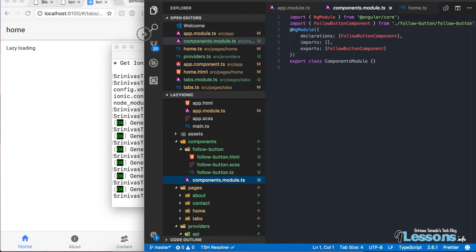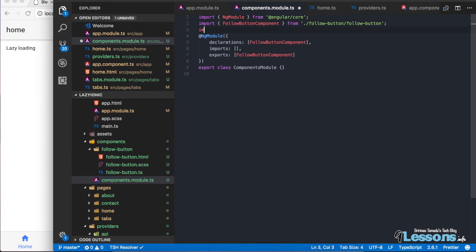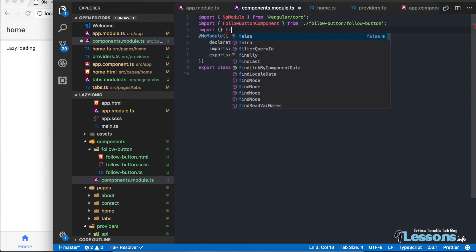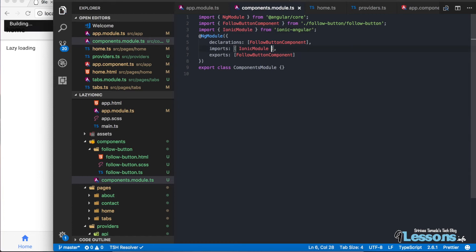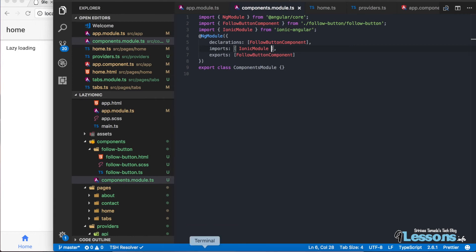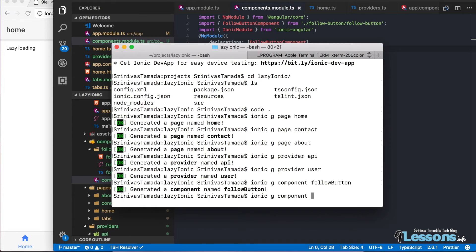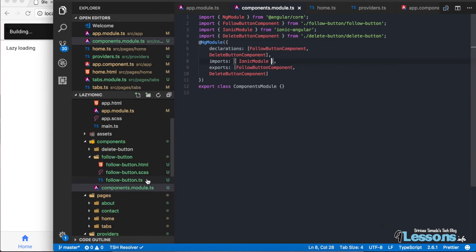In components.module.ts, you need to import IonicModule from 'ionic-angular' and add it to the imports array — otherwise the component won't support Ionic's lazy loading. Now this component supports lazy loading. You can add more components — for example, 'ionic g component delete-button' — and they will automatically be included in the components module.